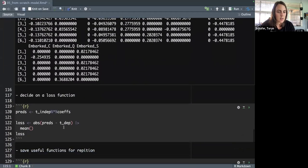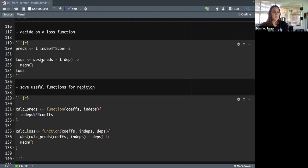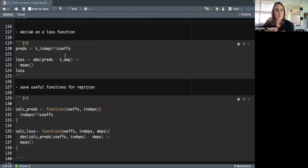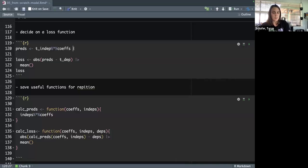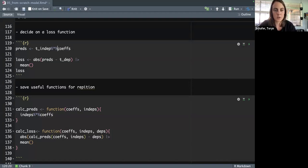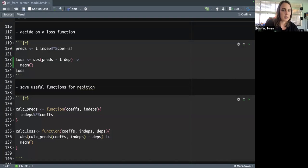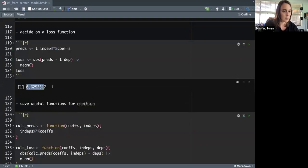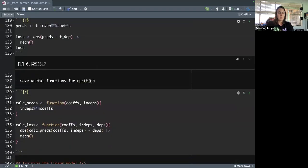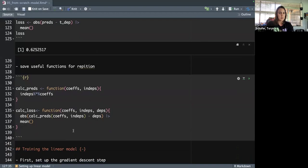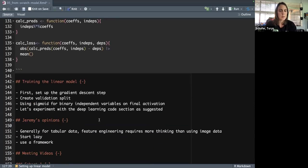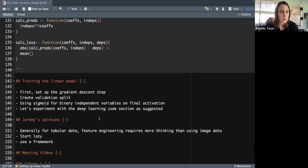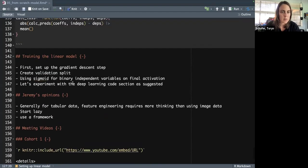The last thing is to decide on a loss function. For this section he just uses the absolute error. So the predictions are just the matrix multiplication of your independence and your coefficient vector. The loss is roughly the same order that he had in the notebook. We save the useful functions for repetition. That's as far as I went with the R code.